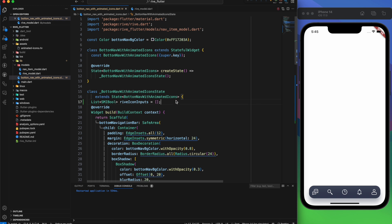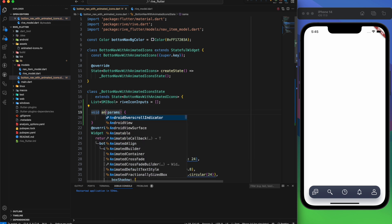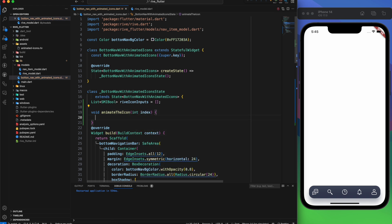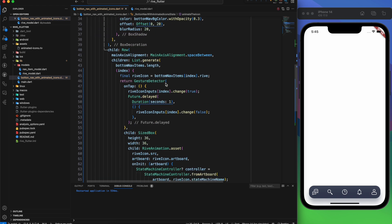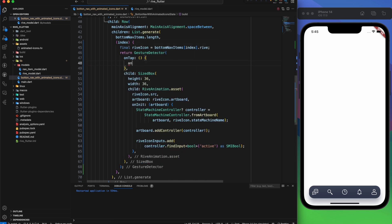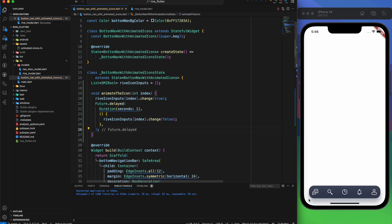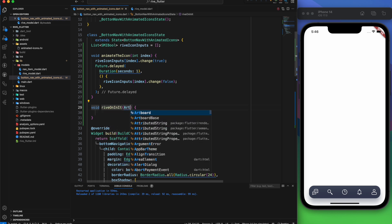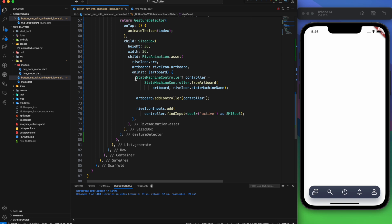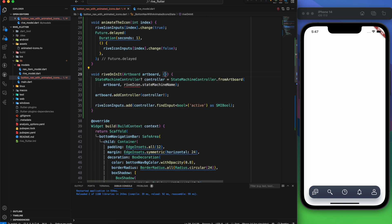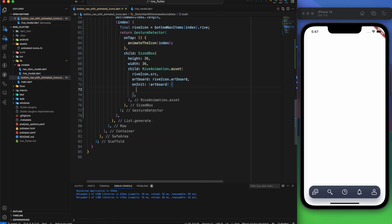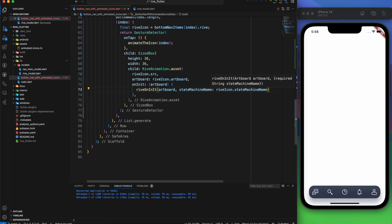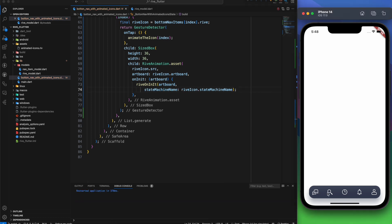Let's tidy up our code a bit with some refactoring. First, we'll create a function named animateIcon that requires an index as its parameter. We'll take the relevant code from our onTap method and place it there. Now, instead of having a long block of code, we simply call animateIcon. Similarly, for onInit, let's create a function called riveOnInit and move the entire onInit code into this function. Then in our onInit, we'll just reference riveOnInit. That makes our code much cleaner and more manageable.